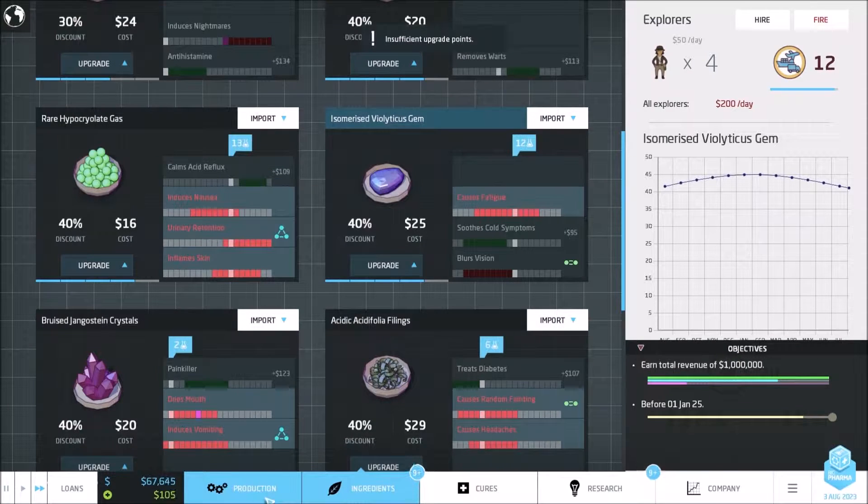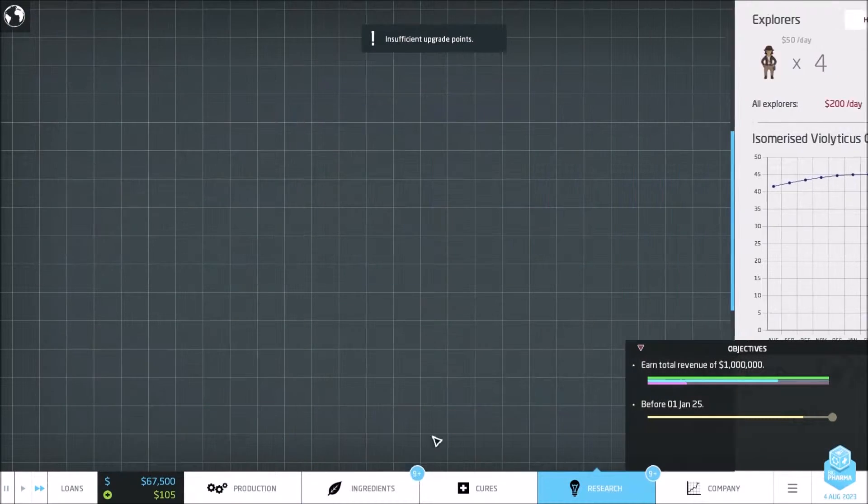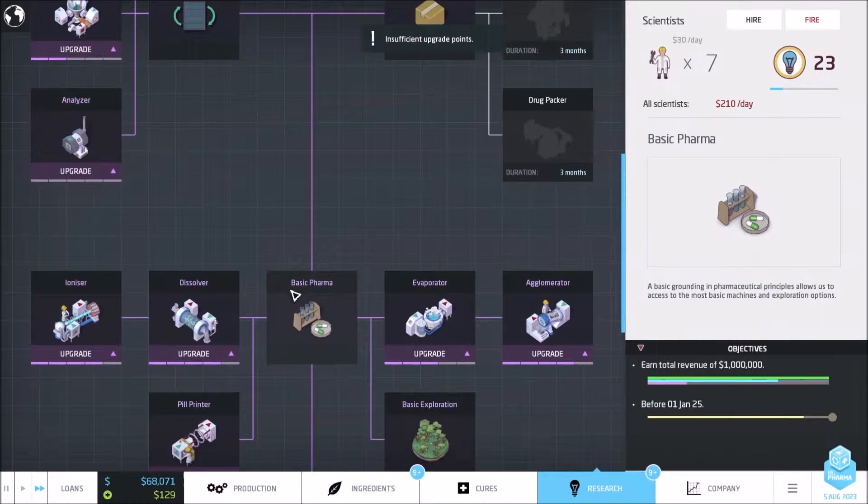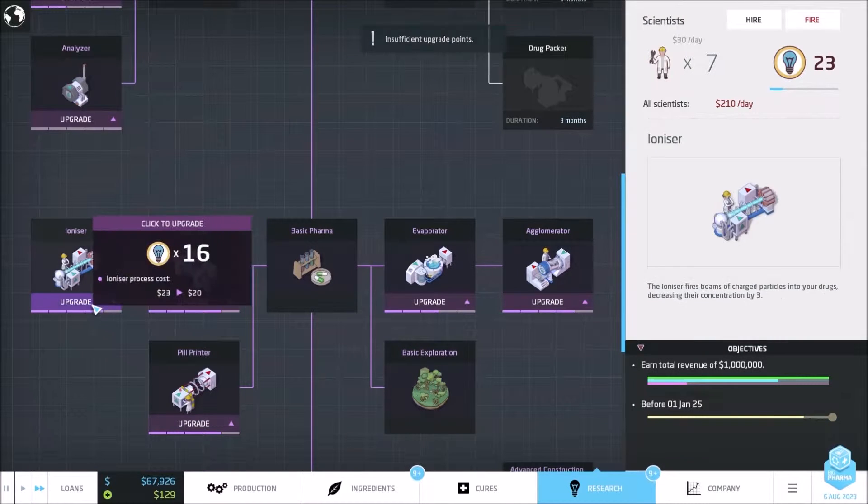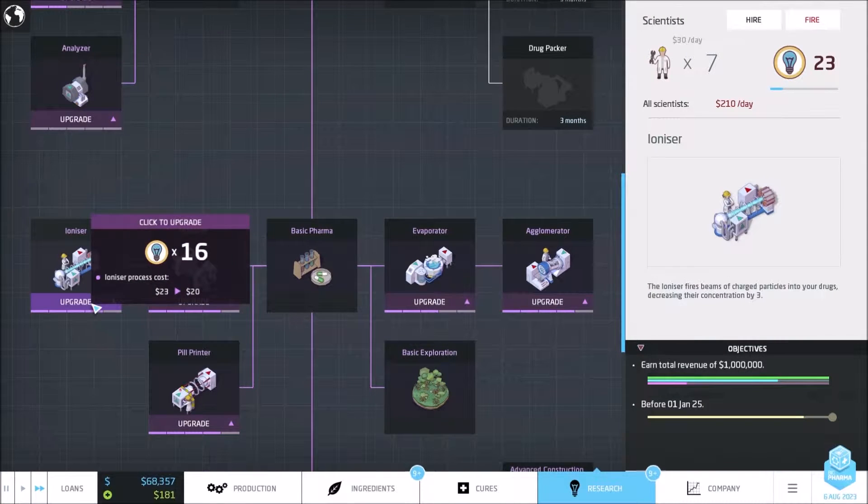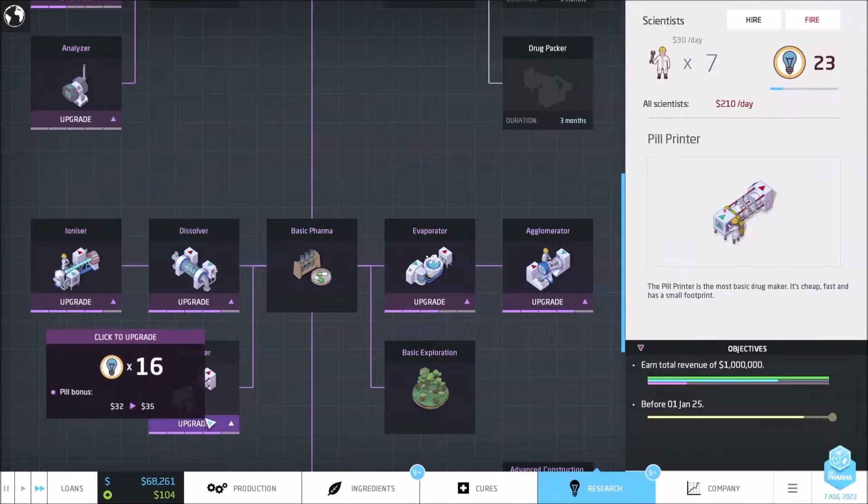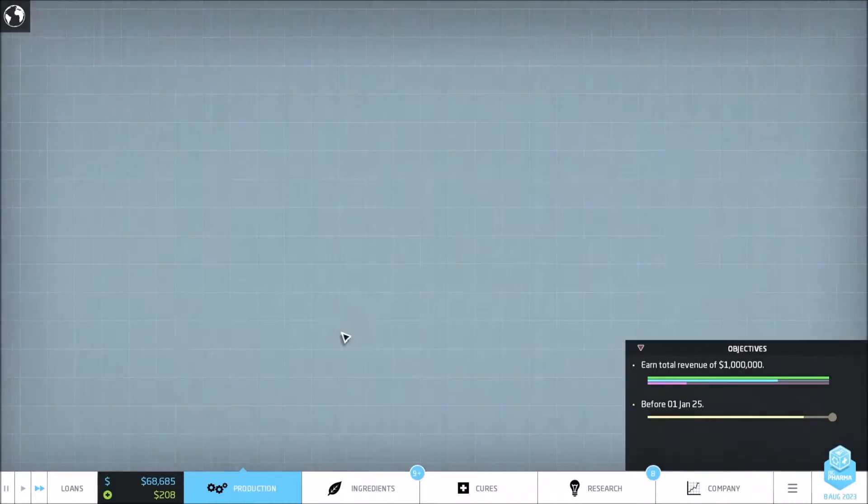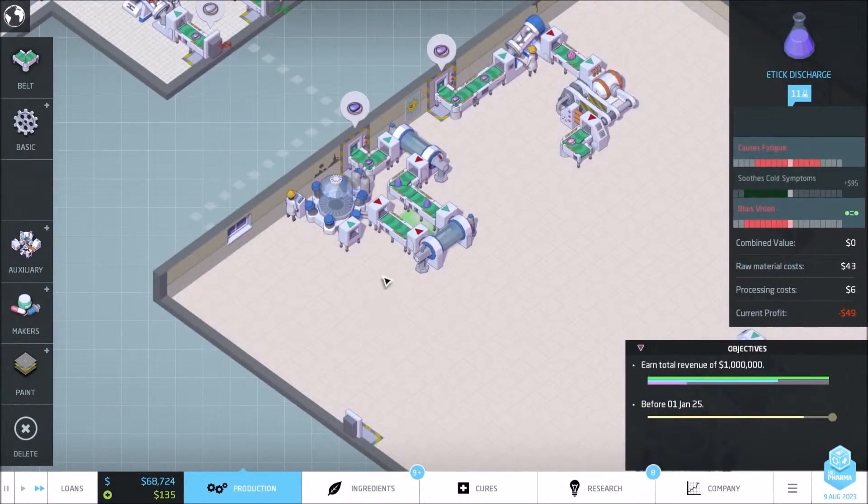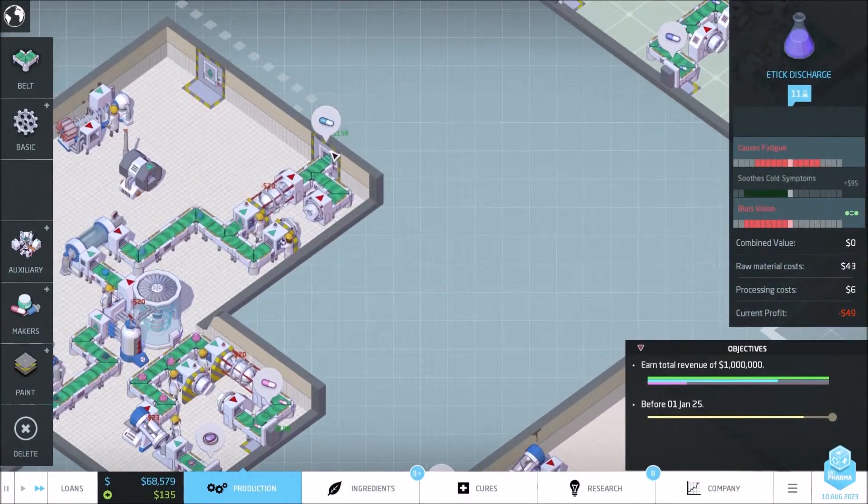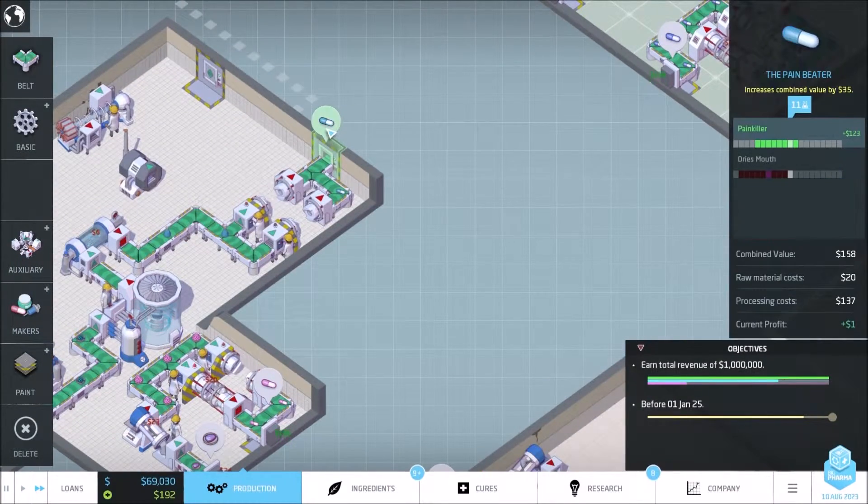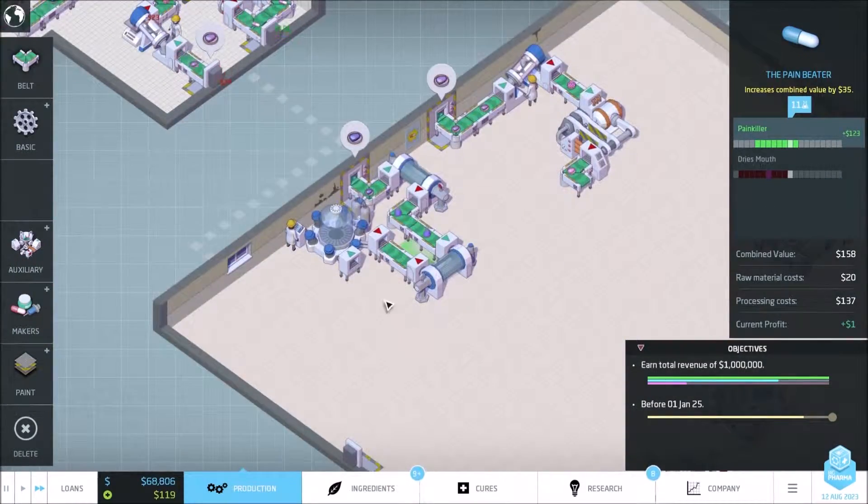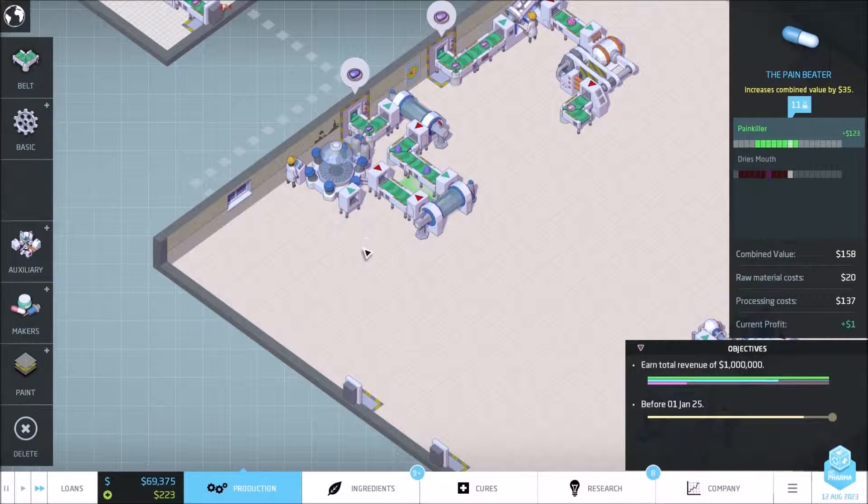Insufficient upgrade points. Yeah, we upgraded that. Next we should be upgrading profit. So this should actually be making us a dollar now. Oh my goodness, there we go.